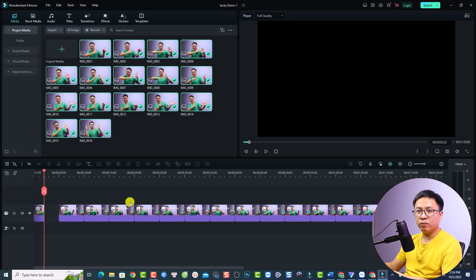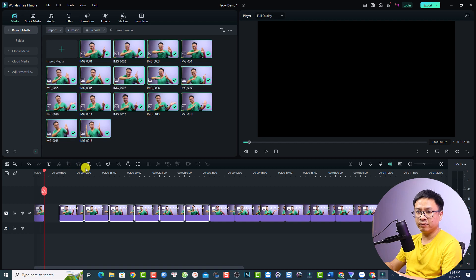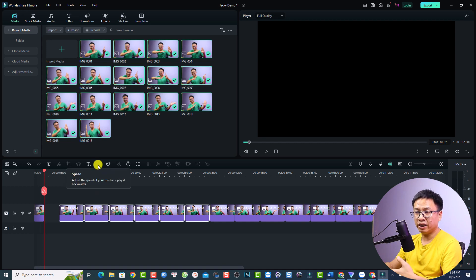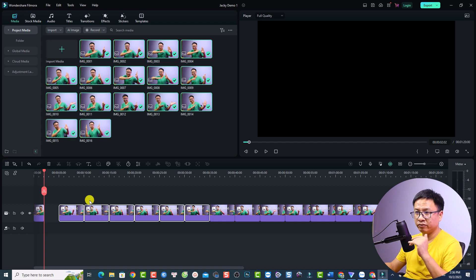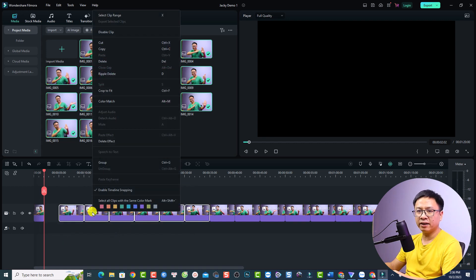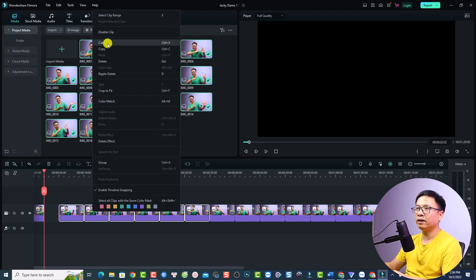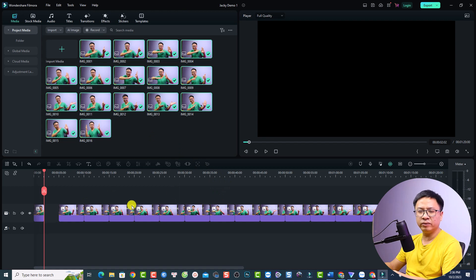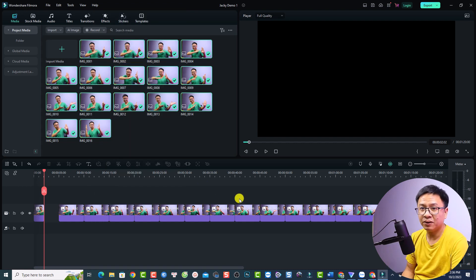When you select an object on the timeline, the available buttons appear above. If a button is greyed out, it means that function isn't available for that asset — for example, you cannot change the speed of an image. You also have a right-click pop-up menu with available functions such as Ripple Delete, Delete, Copy, Cut, Disable Clip, and Select Clip Range. These are the most common features in Filmora, accessible from the toolbar or the pop-up menu.